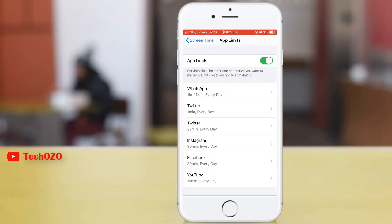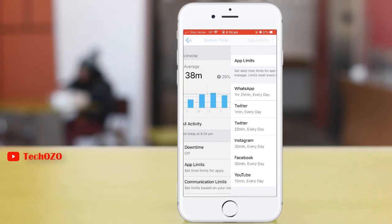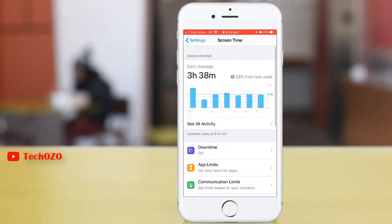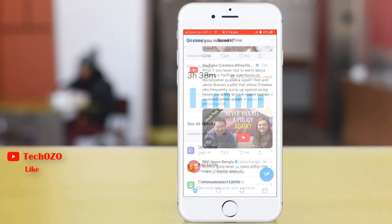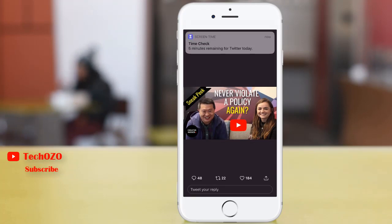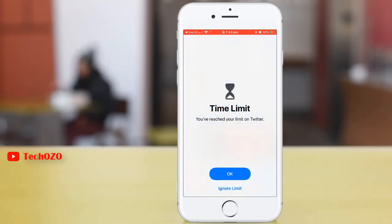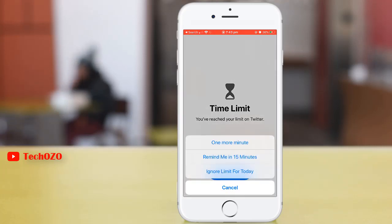The Twitter app limit has been added. Remember, app limits refresh every day at midnight and you can delete them at any time. During your use of the app, you will get notified when you have reached your limit. By tapping 'Ignore Limit,' you can snooze for one minute, get a reminder in 15 minutes, or ignore the limit for the day.